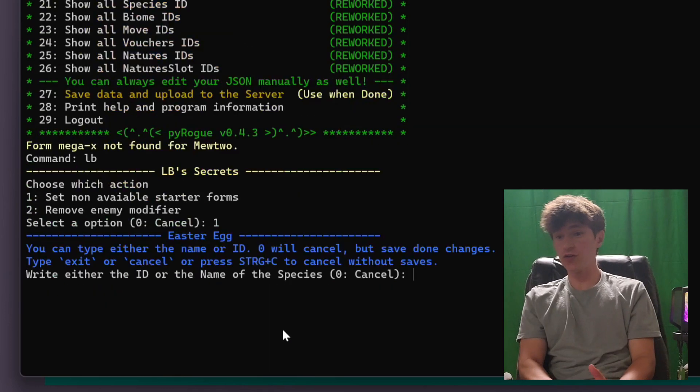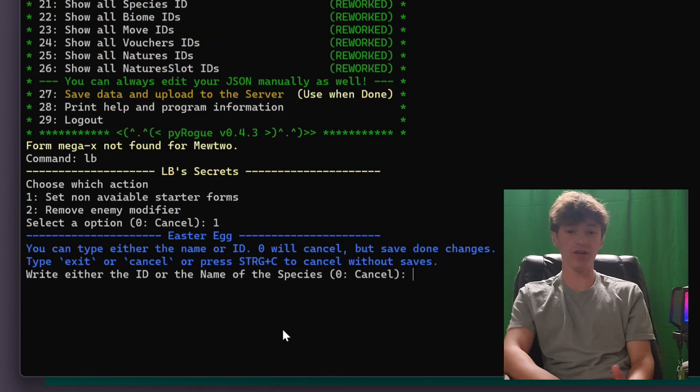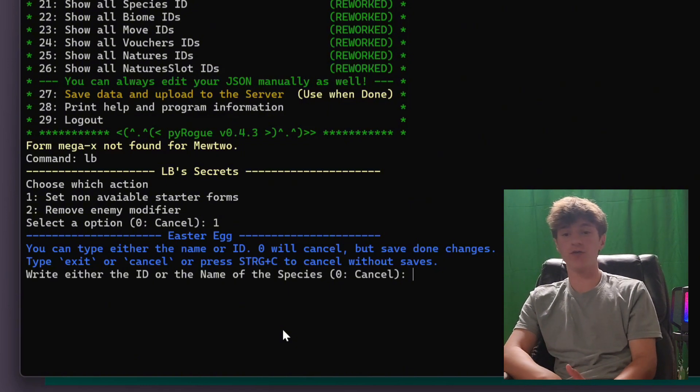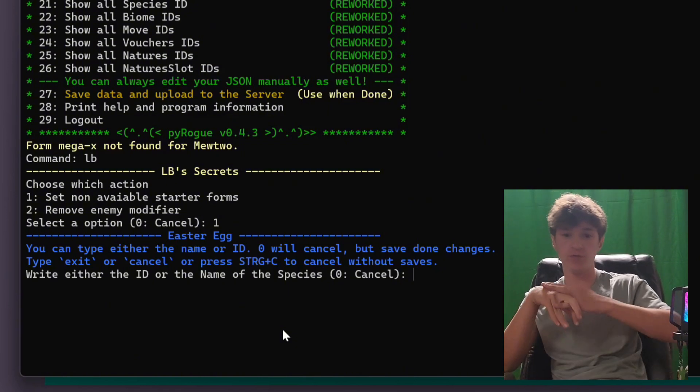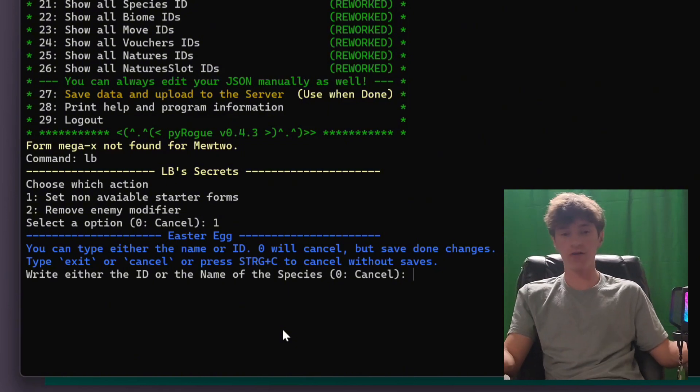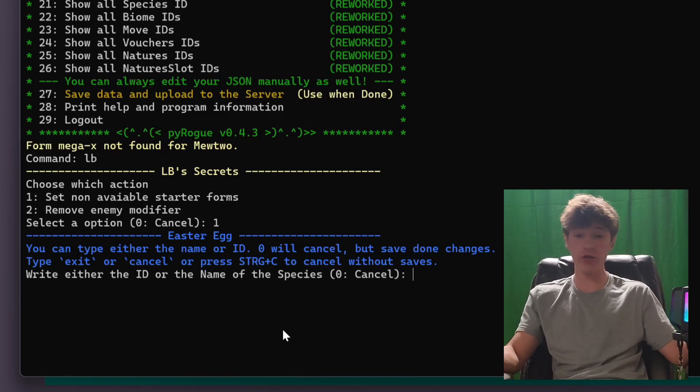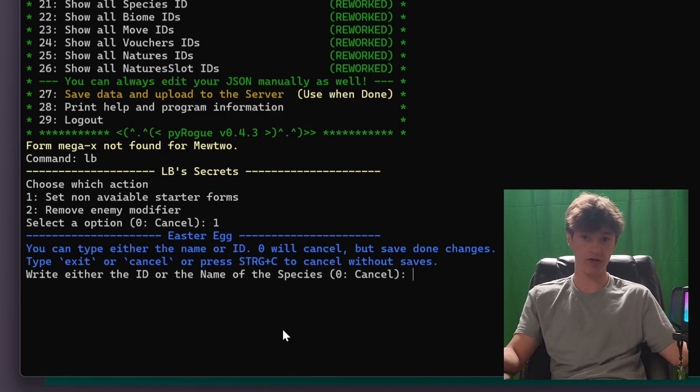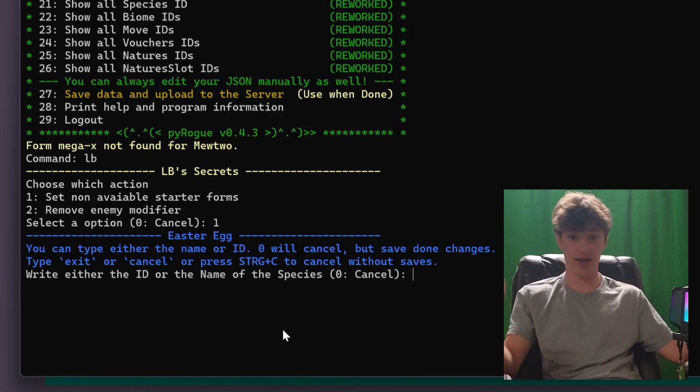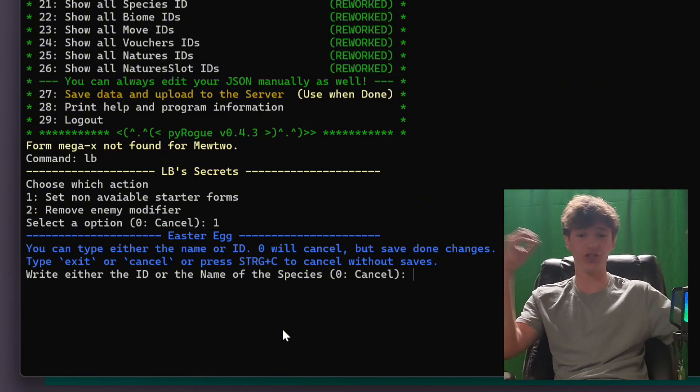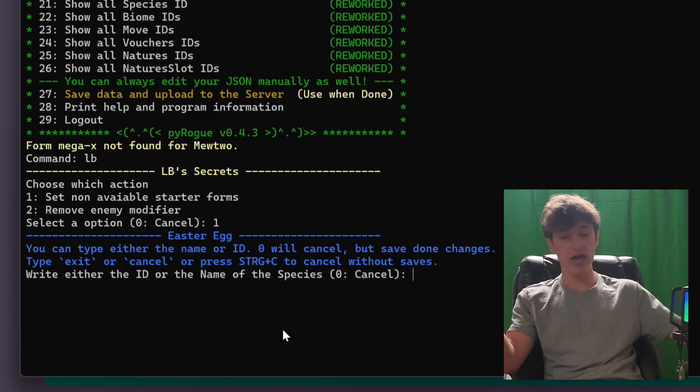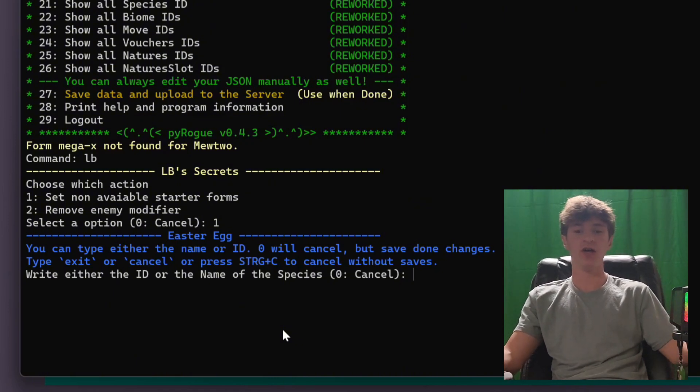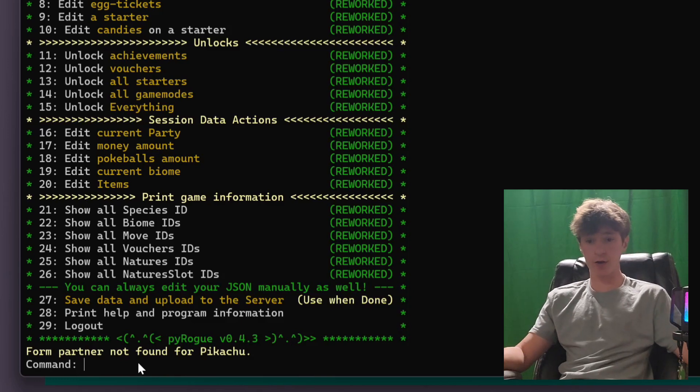So basically what setting non-available starter forms does, is it allows you to set your starters to forms that you would have to obtain throughout a run, or something like that to just start off with them. So if you really wanted to go crazy, you could unlock Eternamax Eternatus as a starter. You could unlock any of the G-Max, Gigantamax Pokemon, any of the Mega Pokemon, all that kind of stuff. That's the secret prompt.